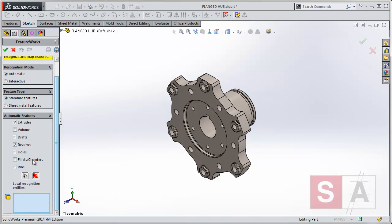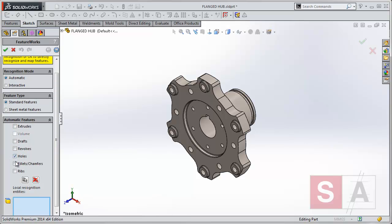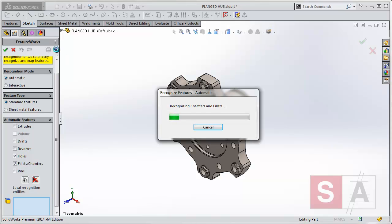So what I'm going to do here is I'm going to take off the extrudes and revolves, and I'm just going to pick out holes, fillets and chamfers to start with. Because once we've cleared those up, we have a cleaner model to work with, and it can recognize features better.